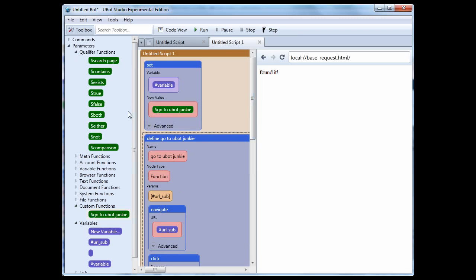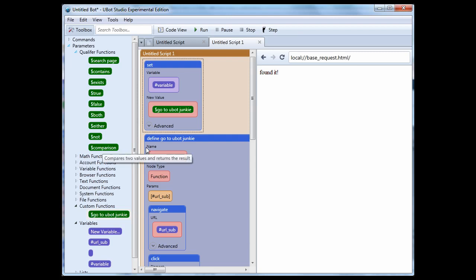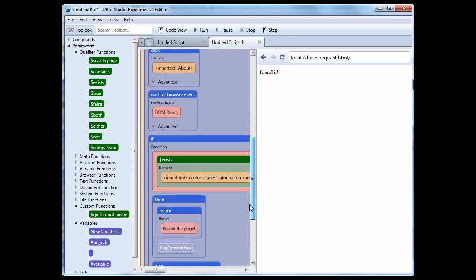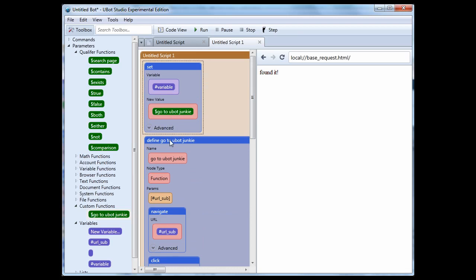A command is designed to take input and do something. A function is designed that it takes input and returns something. And that's the big difference. You're using functions within other functions or other commands. But you cannot use a command in a command. You see this is blue. This is a command. Green is a function. You see qualifiers are functions. They actually work inside of a command. Like the if command would use the qualifier functions. See down here. The if is blue. The qualifier is green, which is a function. And that's the fundamental difference.